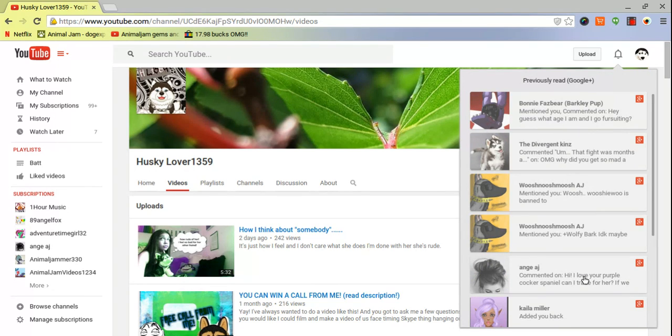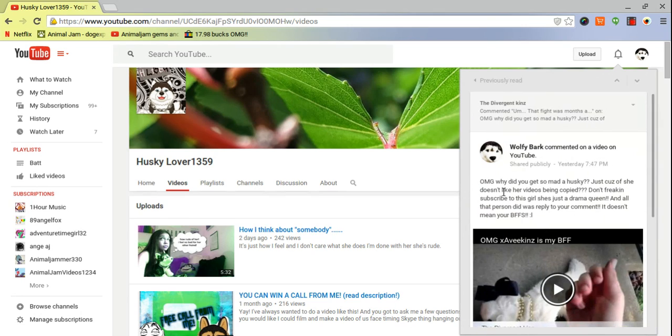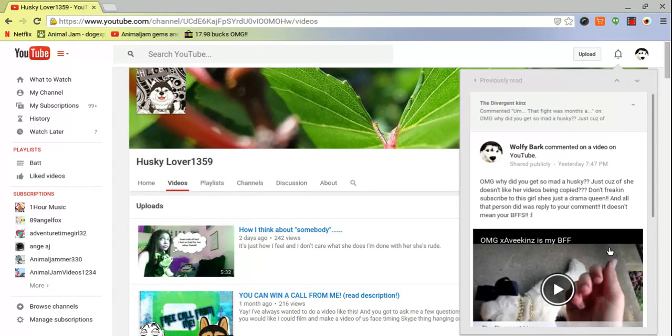OMG why'd you get so mad Husky, just because she doesn't like her videos being copied? Don't freaking subscribe to this girl, she's just a drama queen. I said that by the divergent kins. And all the person did was reply to your comment, it doesn't mean you're BFFs. She removed this comment, so this is the only video you can see what she said. That fight was...